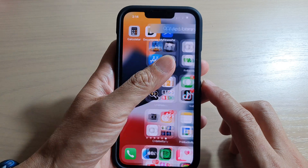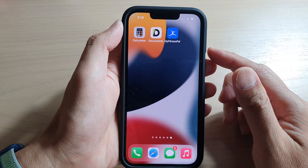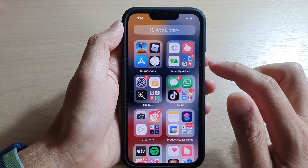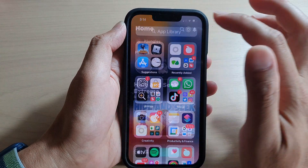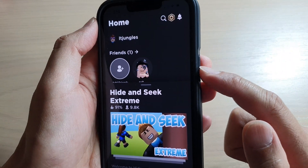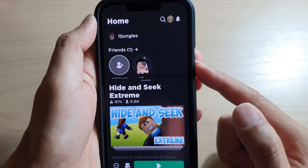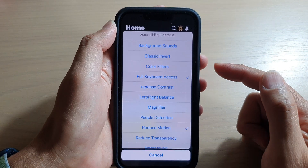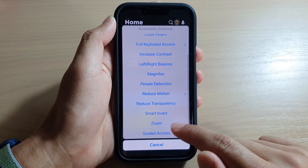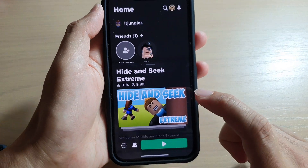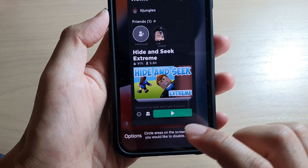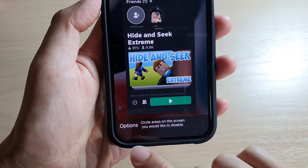To start your Guided Access session, first open up an app that you like to use, and then triple click on the side button — one, two, three — and then from the shortcut menu tap on Guided Access. In here, before it starts, tap on the Options button at the bottom.